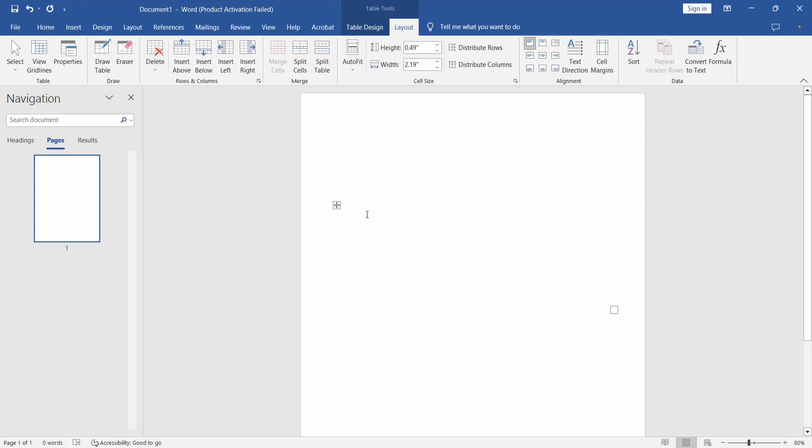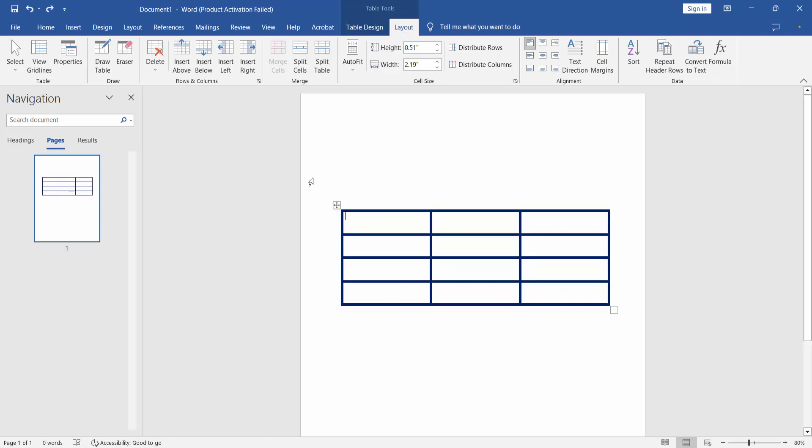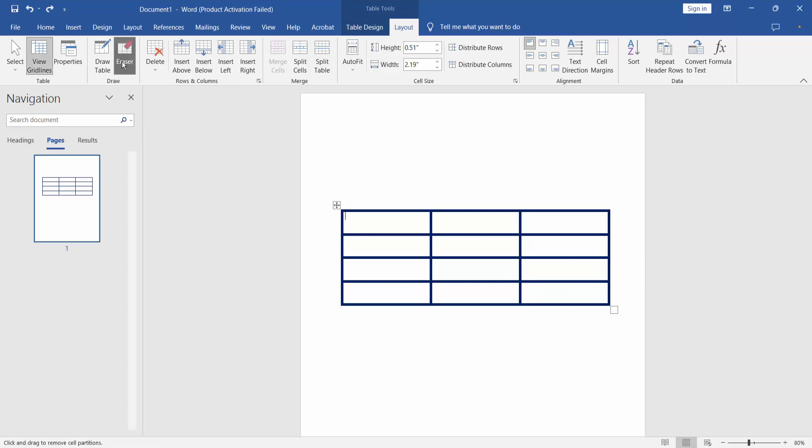And another way is, select this layout option. Here we will find this eraser option, select and just simply click on this table border,